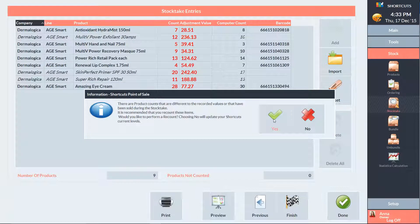If there was any variance, we will then be prompted to recount the items that varied from the computer count. If you want to recount, you can select yes. Or to continue with updating your current levels, click no.